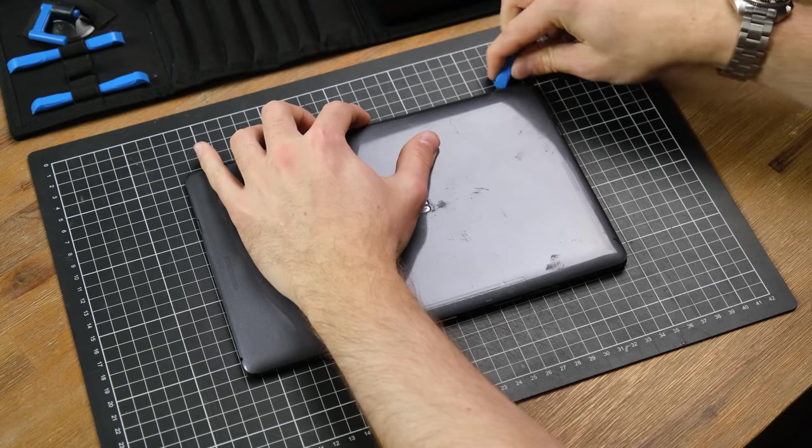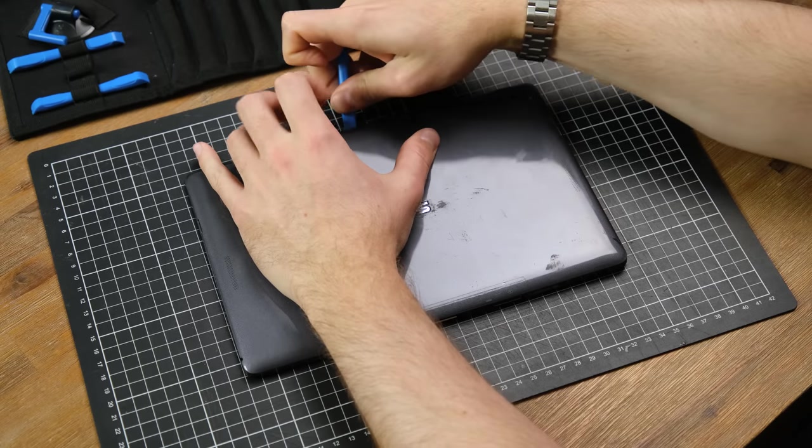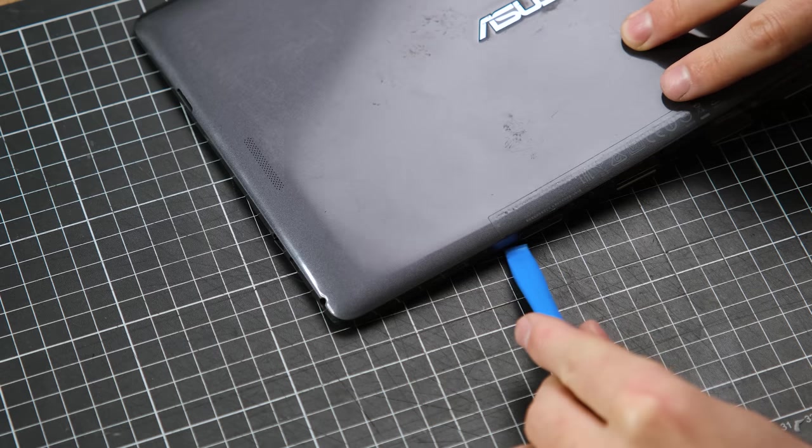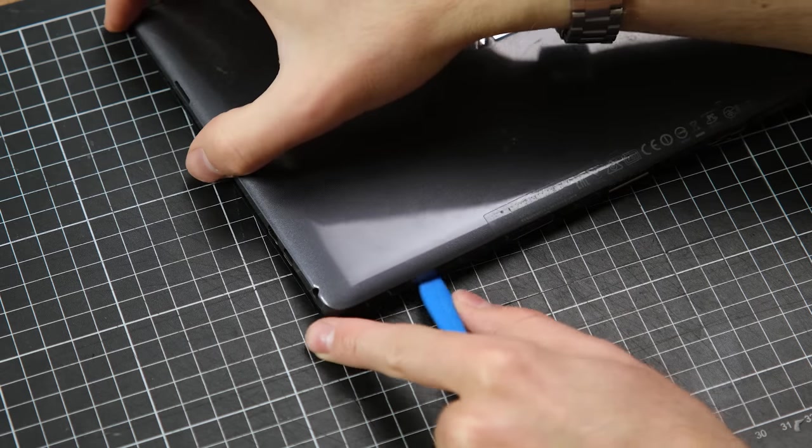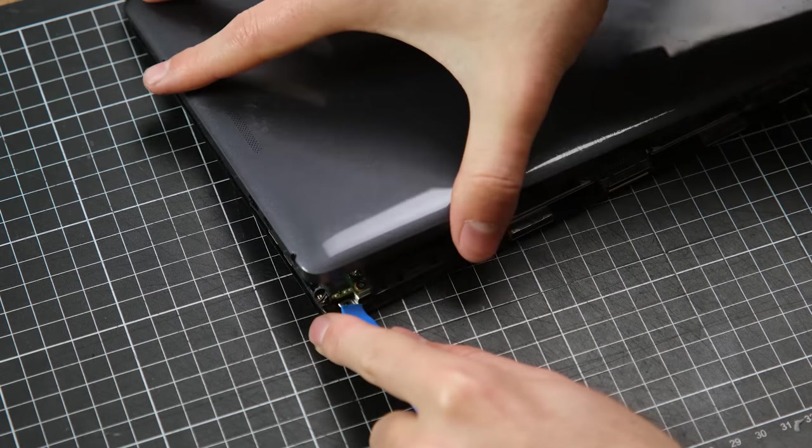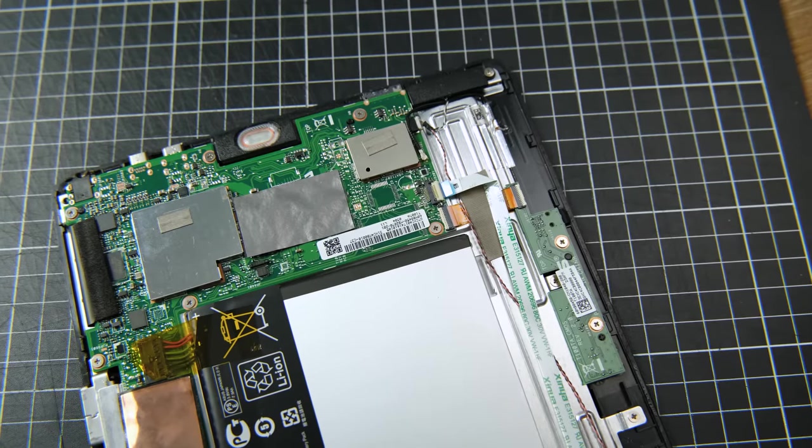Now let's open it up and see what's inside. To get in, you've got to go along the edges to unclip the casing. No screws need to be removed to do this. Be careful not to pull up on the USB and HDMI connectors on the side.